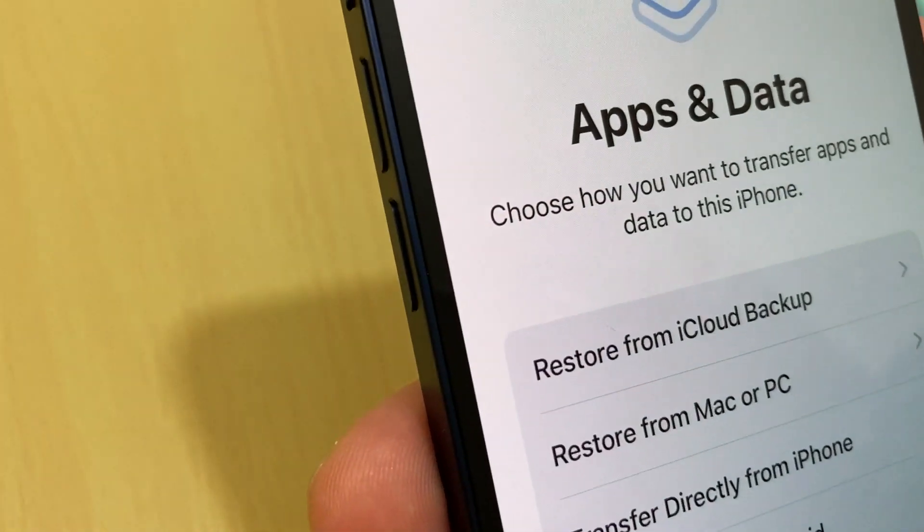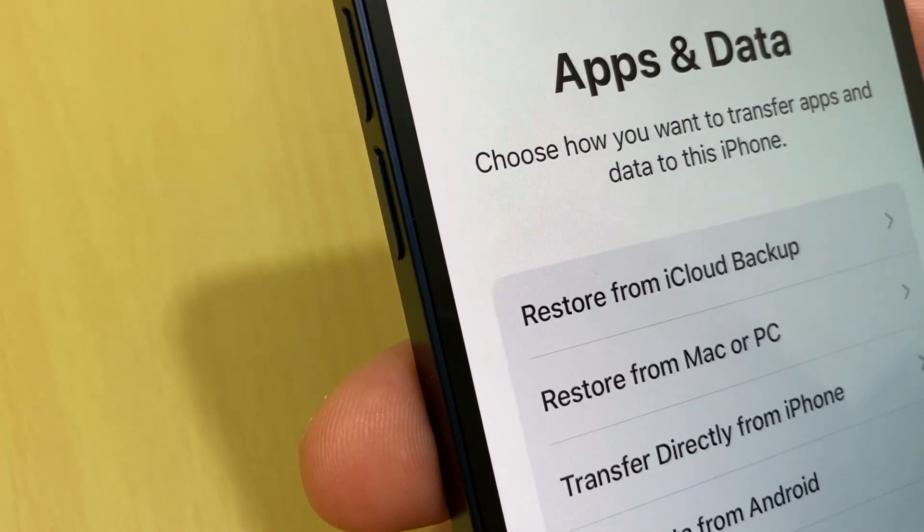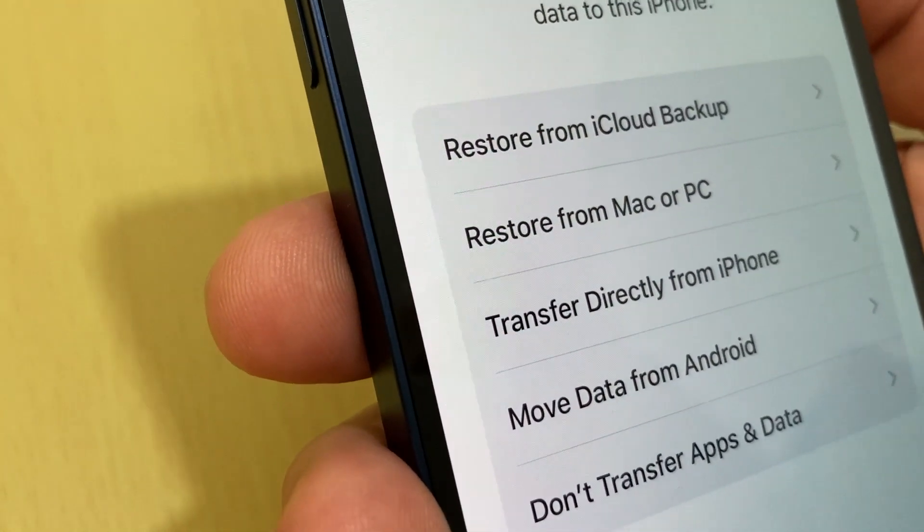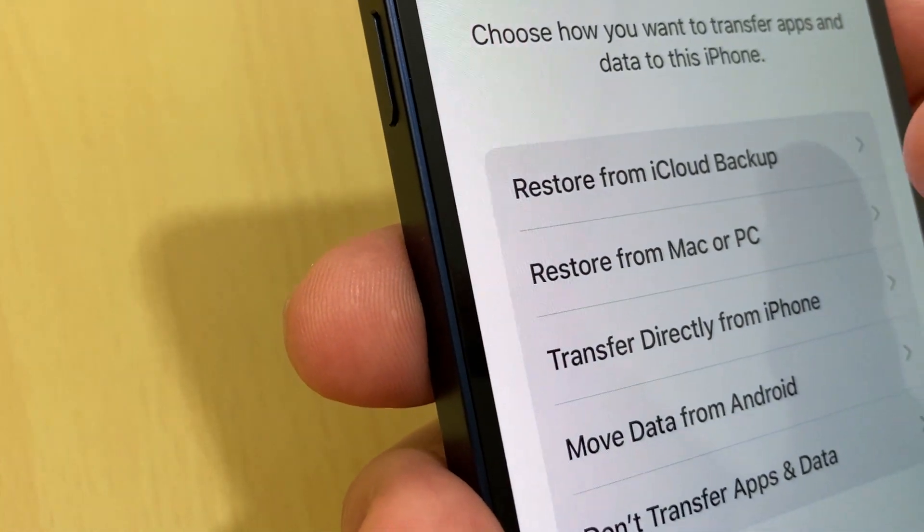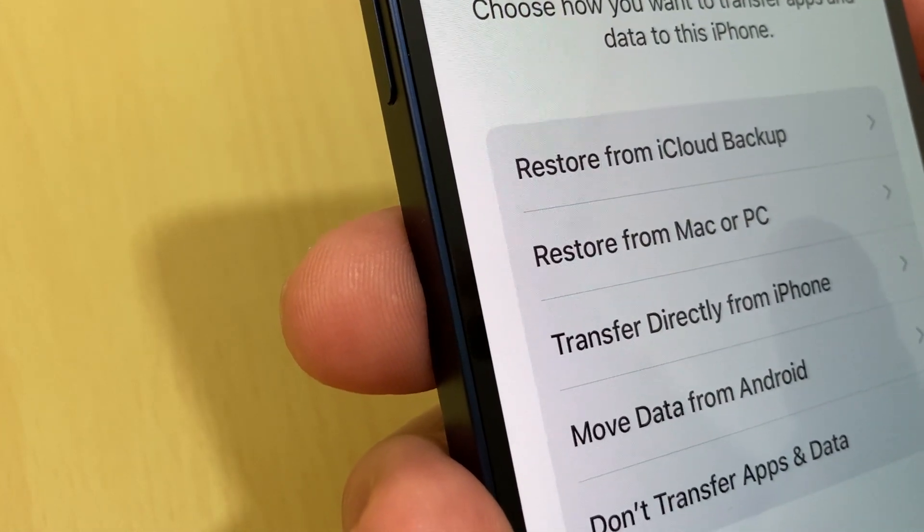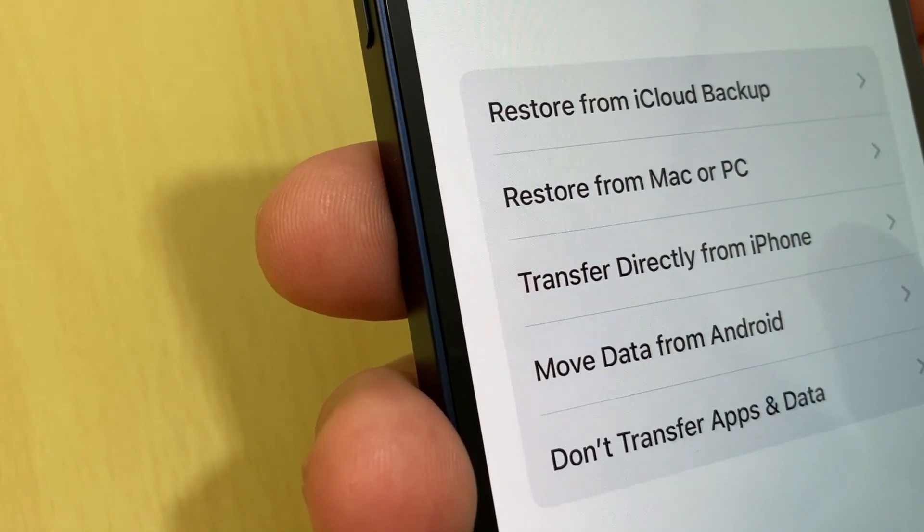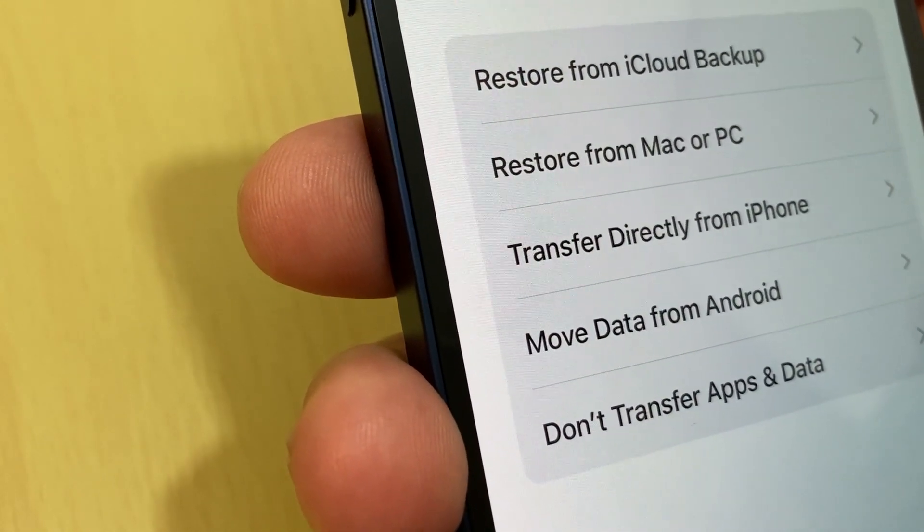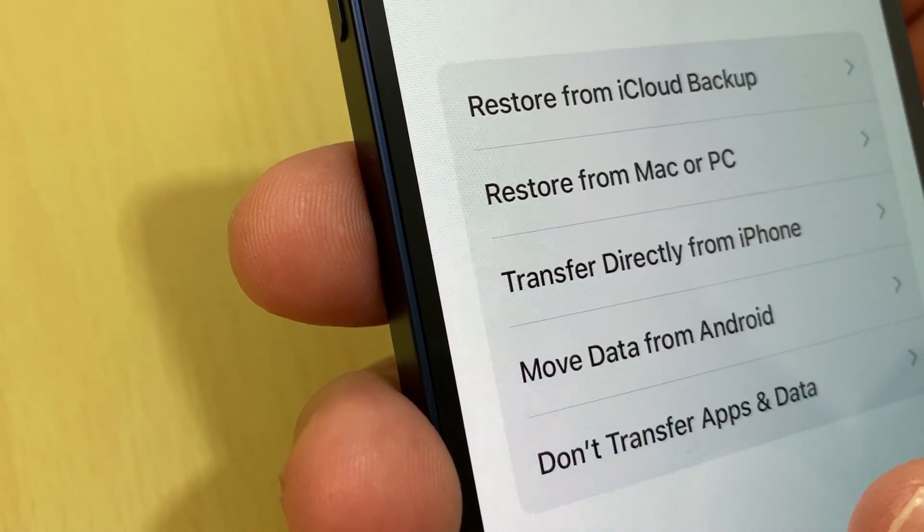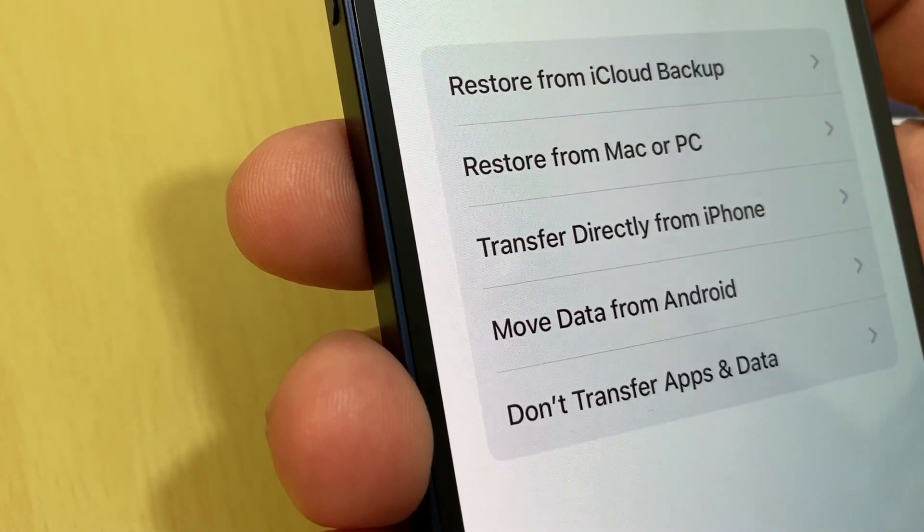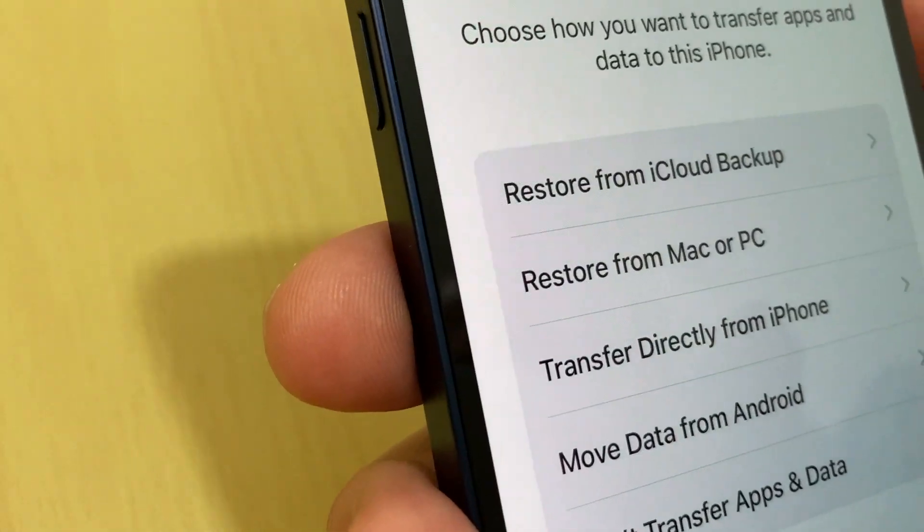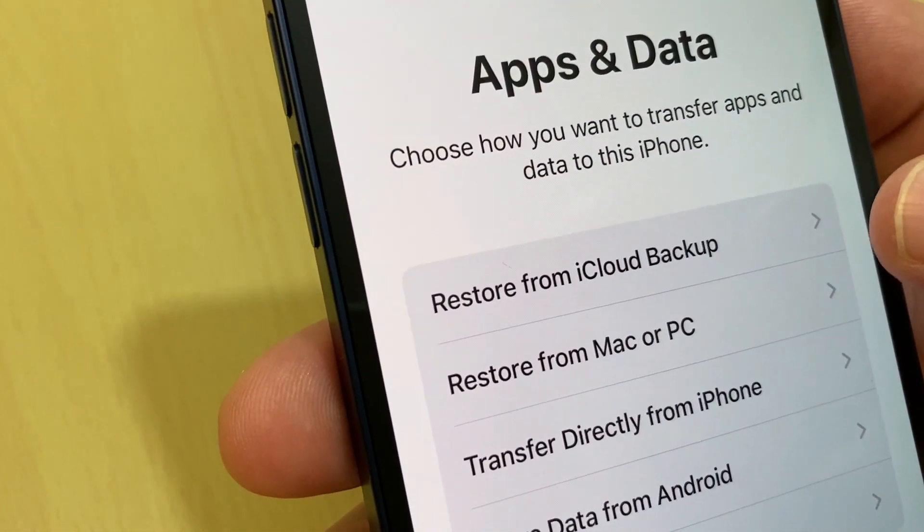Okay, choose how you want to transfer apps and data to this iPhone. This is important, it depends on you. You want to restore from iCloud backup, which this time I want to restore from my iCloud backup, or restore from Mac or PC, or transfer directly from iPhone, or move data from Android if you got Android device, or don't transfer apps and data. This is if you want to have a fresh iPhone without any new data, just don't transfer. But I will choose for myself restore from iCloud backup.